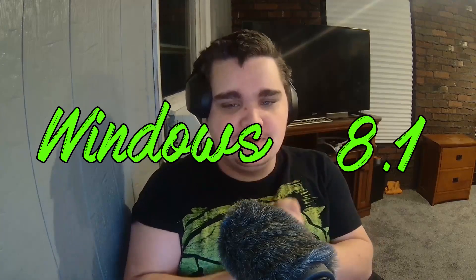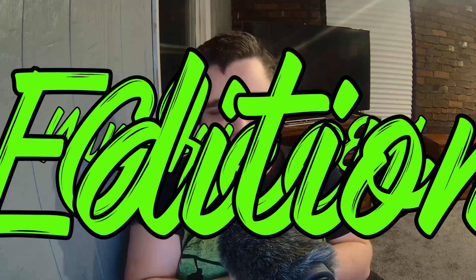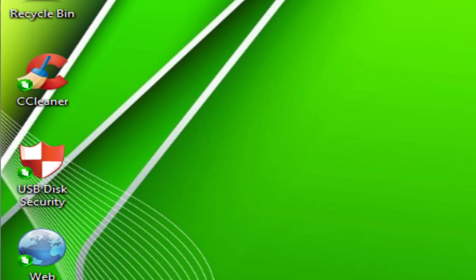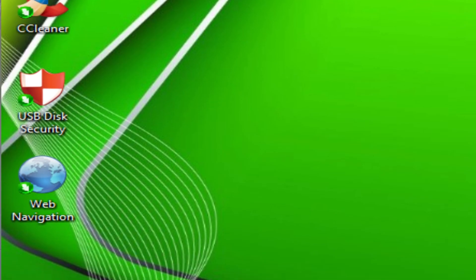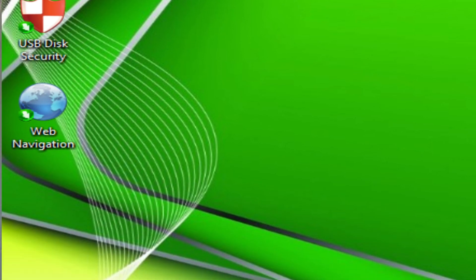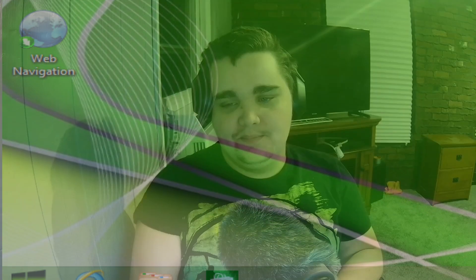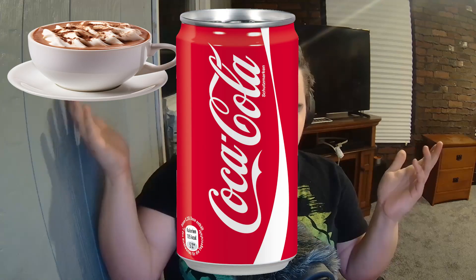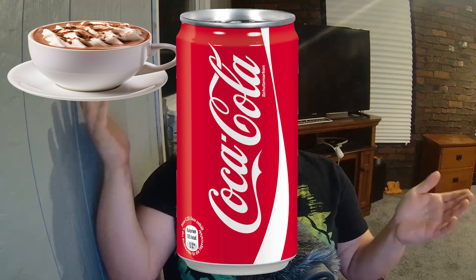Windows 8.1 Green Edition. Now, basically, this version of Windows 8.1 gets rid of a lot of the crap, a lot of the bloatware, and it replaces some of the software with keyed software. Let's just say, so you guys just sit back, relax, have a nice cup of hot cocoa or whatever drink you like. We're gonna be taking a look at Windows 8.1 Green Edition. Hope you guys enjoy.